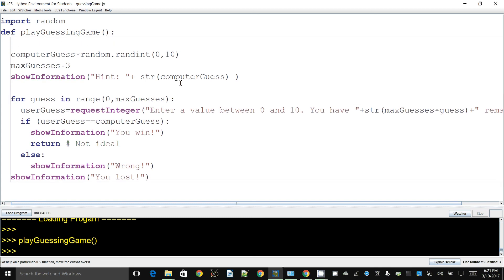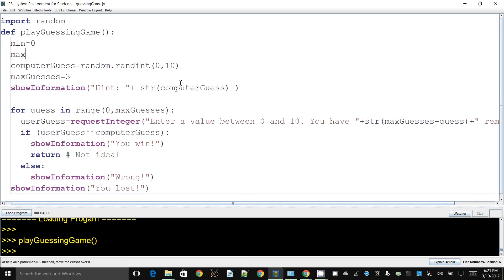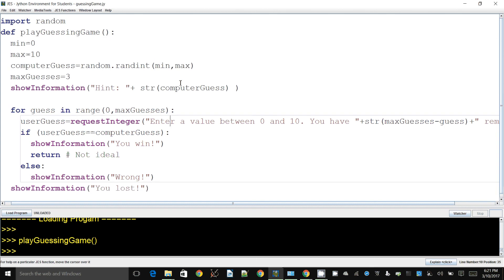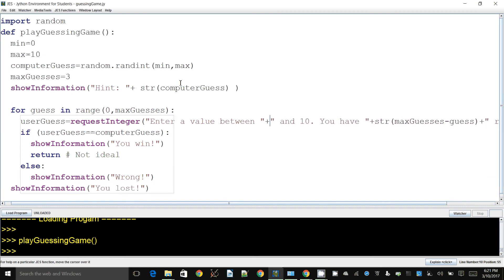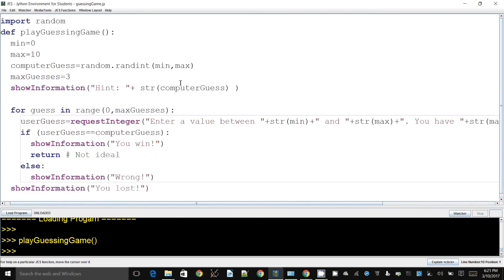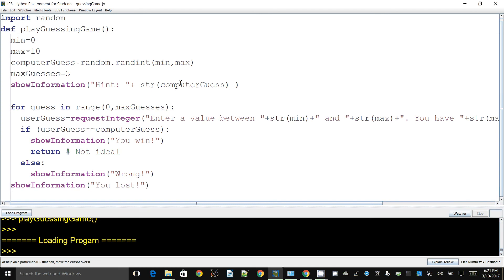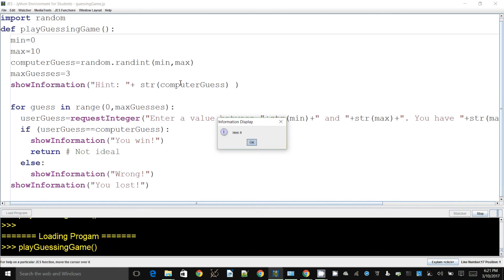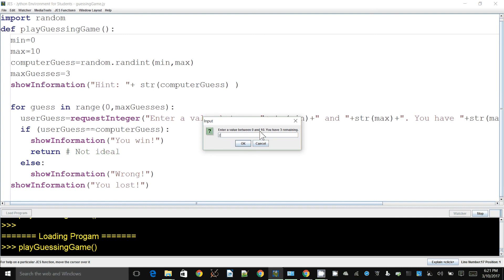To make this more flexible, we can assign the minimum and maximum values to variables and use those variables throughout. When we display the prompt 'Enter a value between something and something', we need to pull those values from the actual variables rather than hard-coding them; otherwise it will show the wrong information. Now if we run this, it shows everything based on the variables.